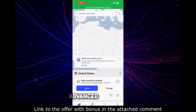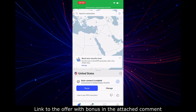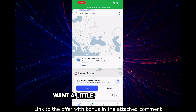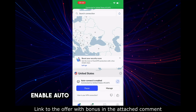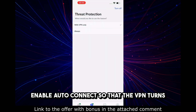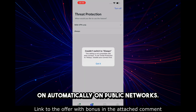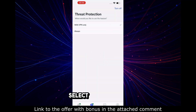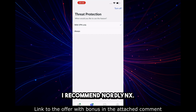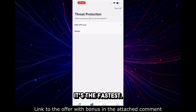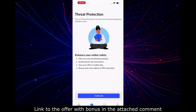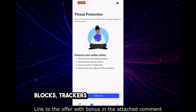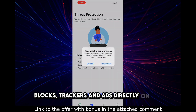Step 4: Advanced Settings. Want a little more control? Go to Settings. Enable Auto Connect so that the VPN turns on automatically on public networks. Select a protocol — I recommend NordLynx, it's the fastest. Enable Threat Protection Light, which blocks trackers and ads directly on iOS.